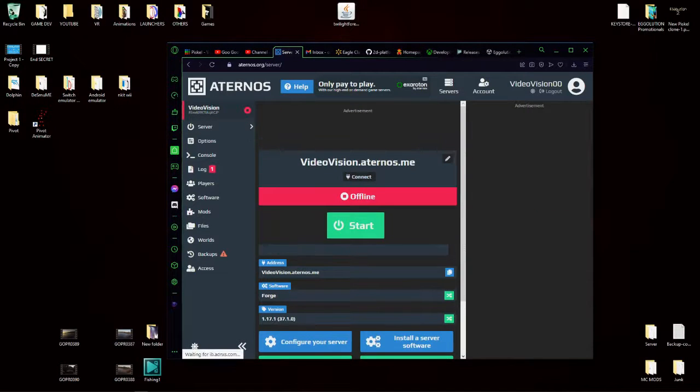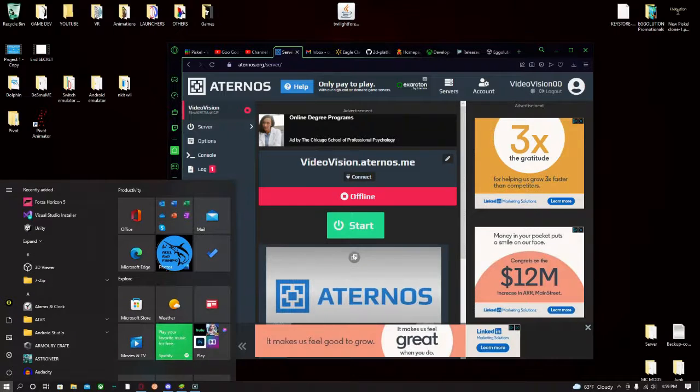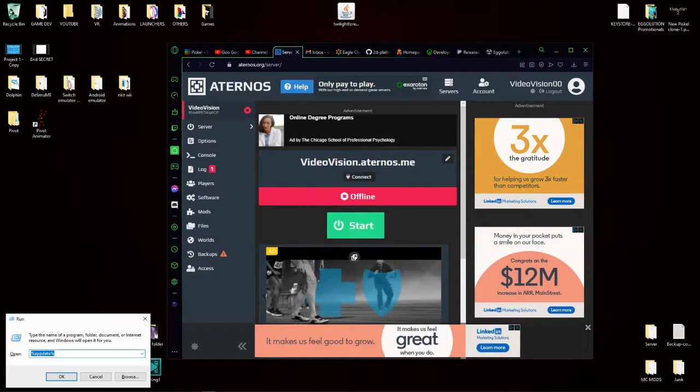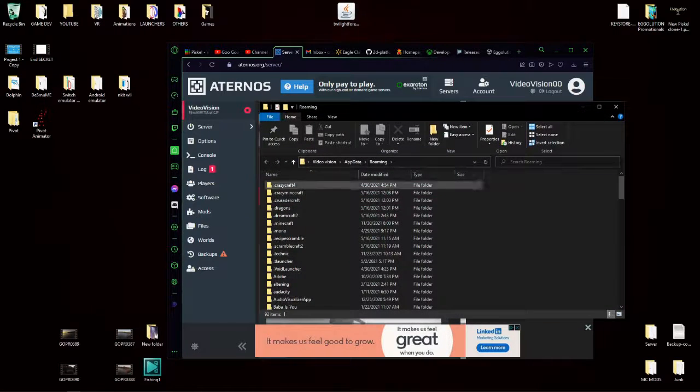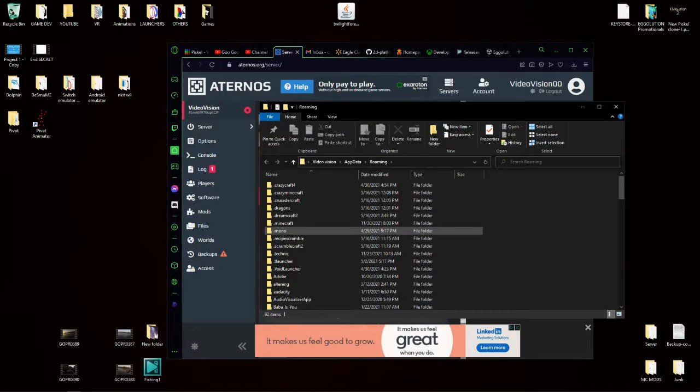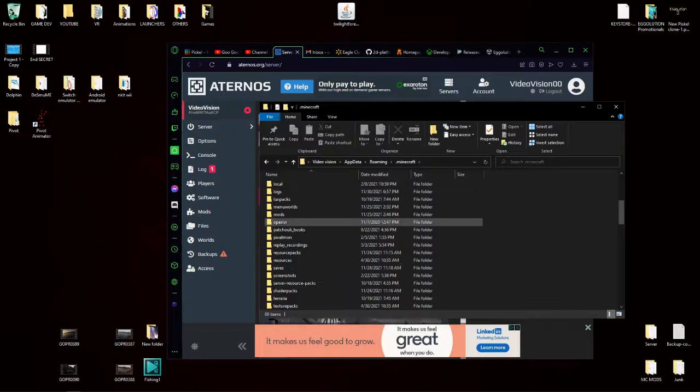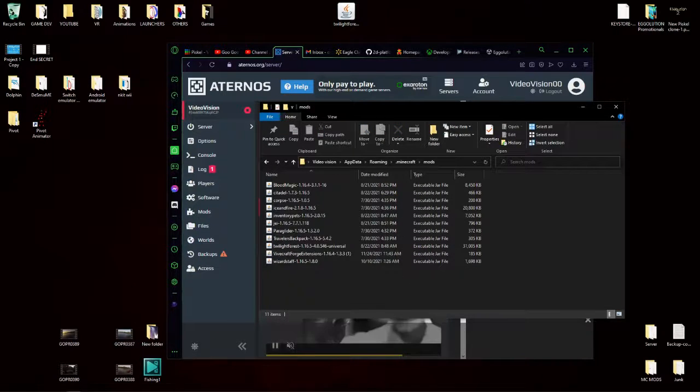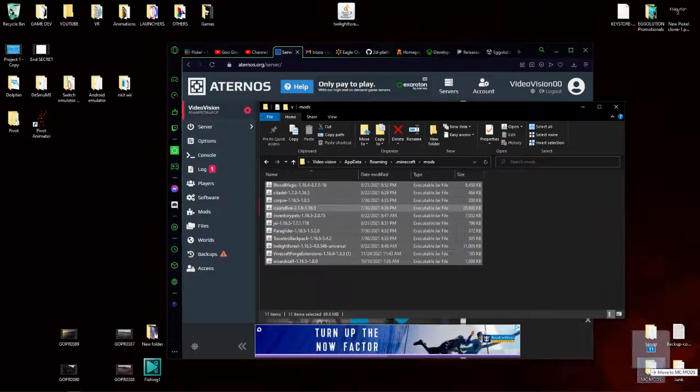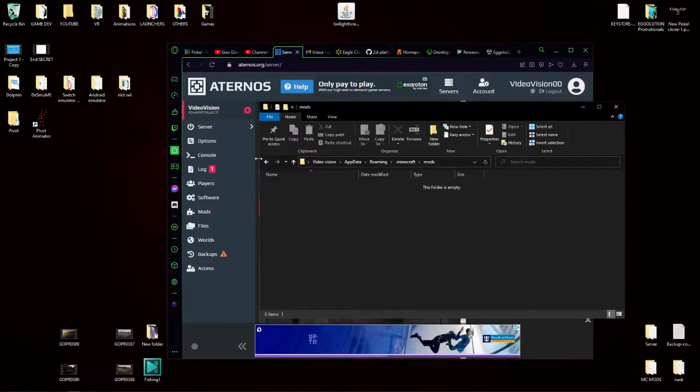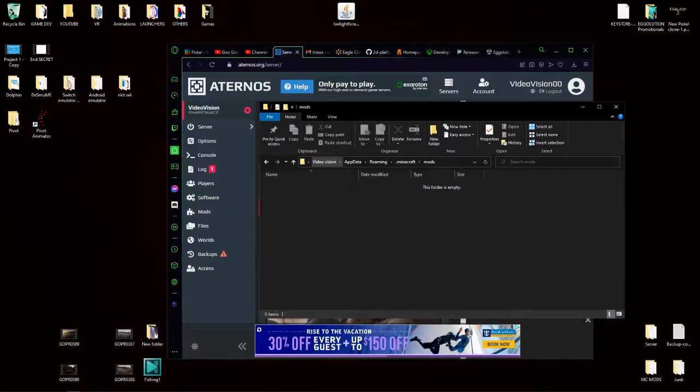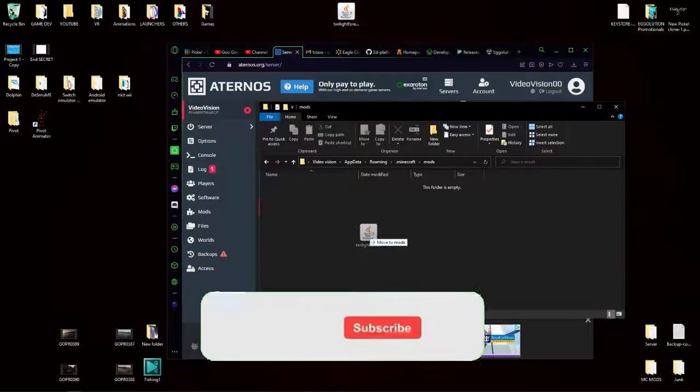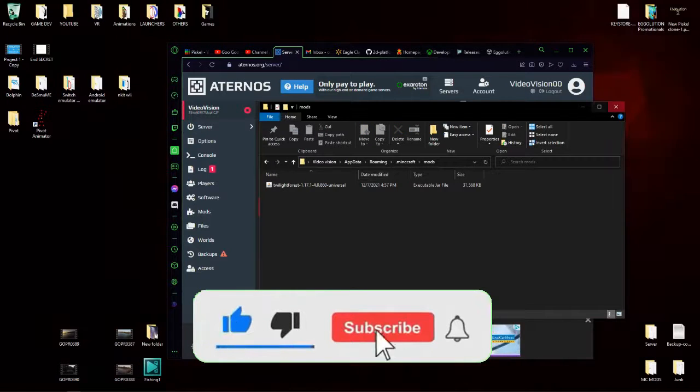And go to Windows and type in run. Type in %appdata%, hit enter, and now it should send you here. Find .minecraft, scroll down, find mods, and click and drag your mod into there. Now you can safely close this.